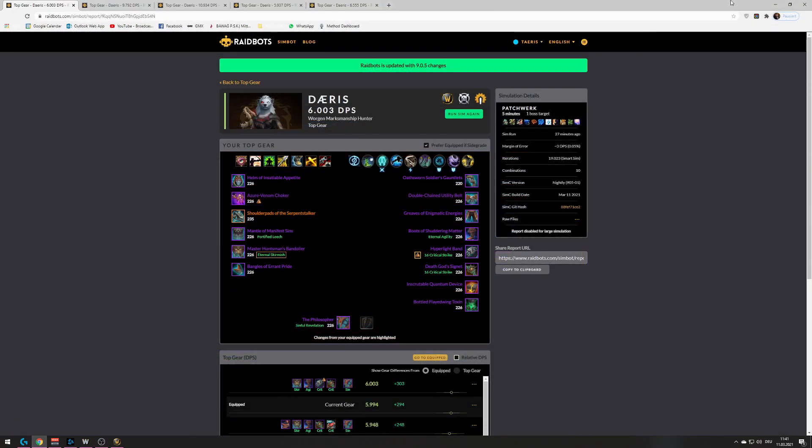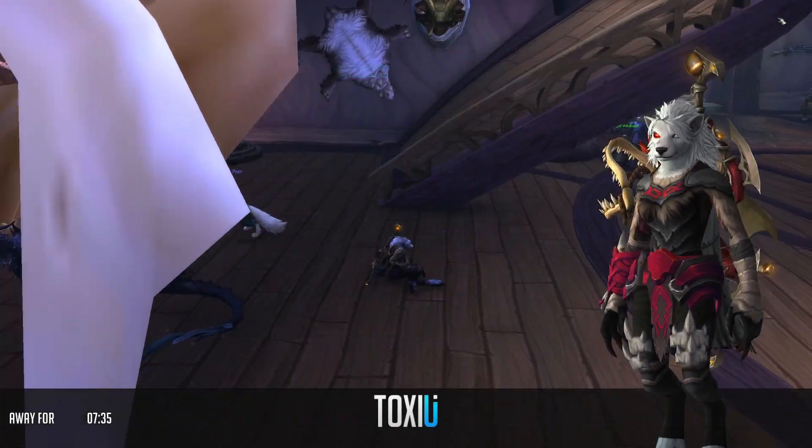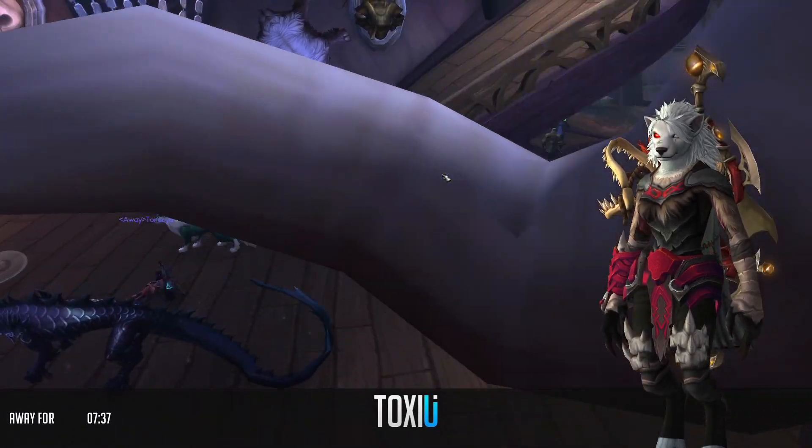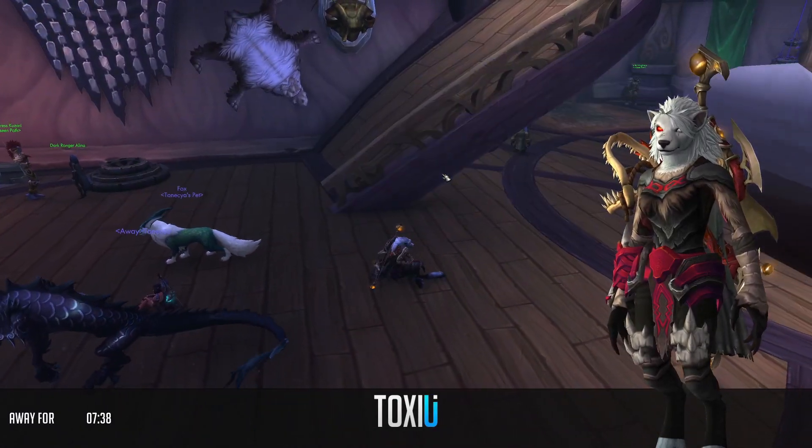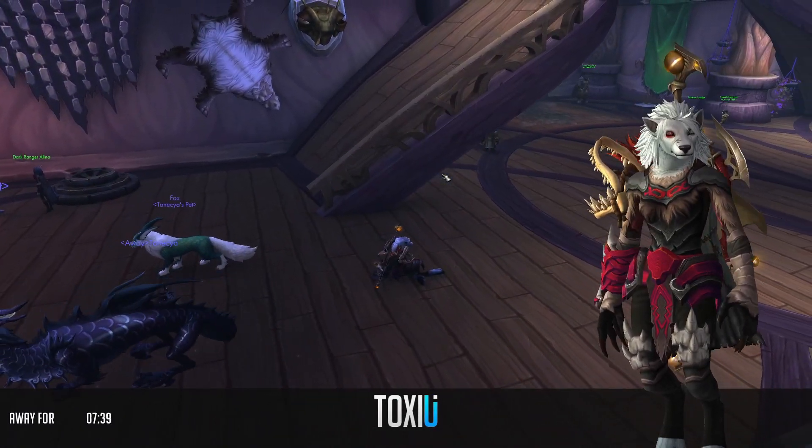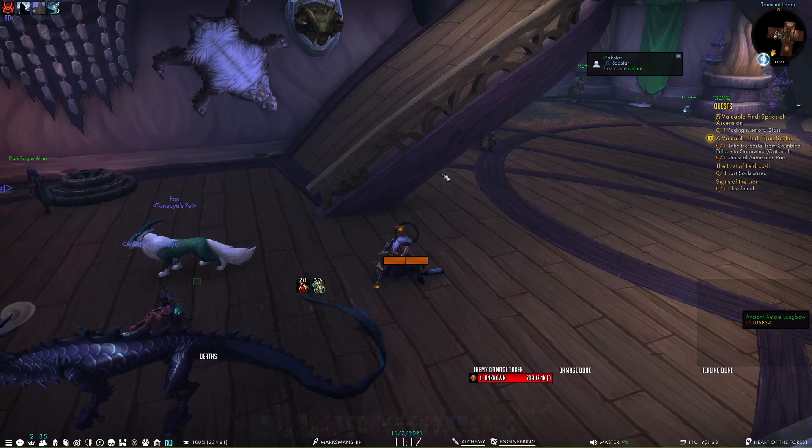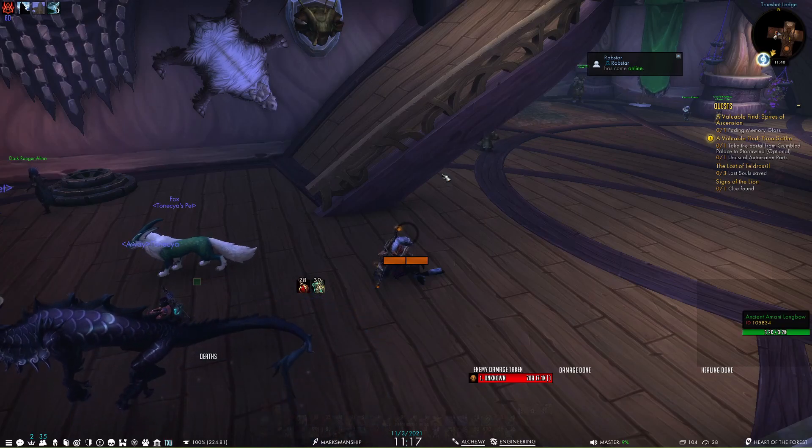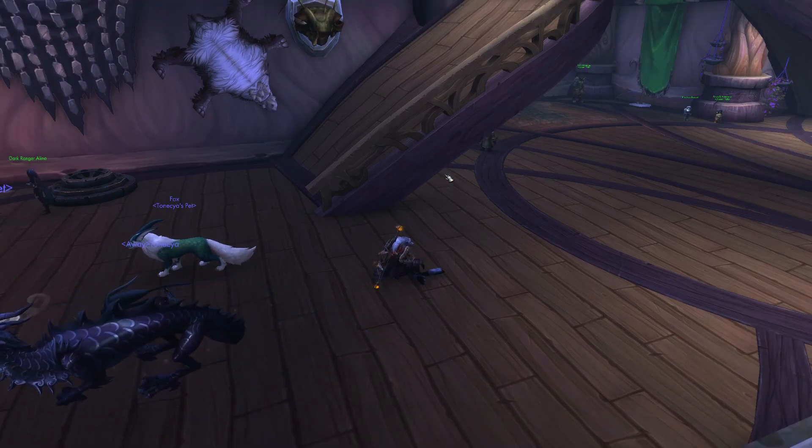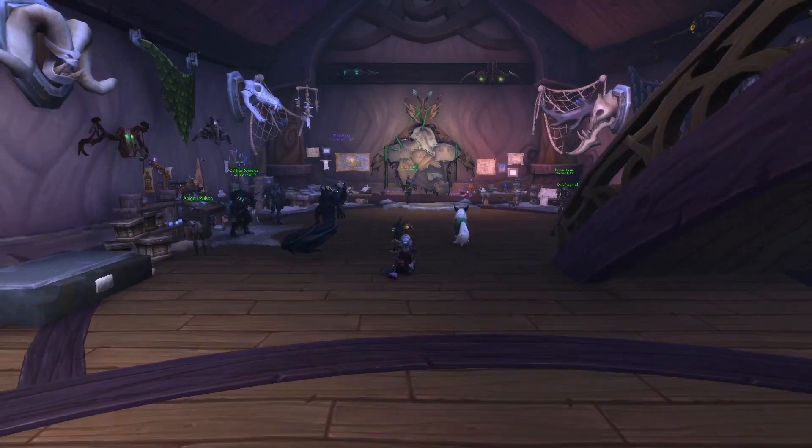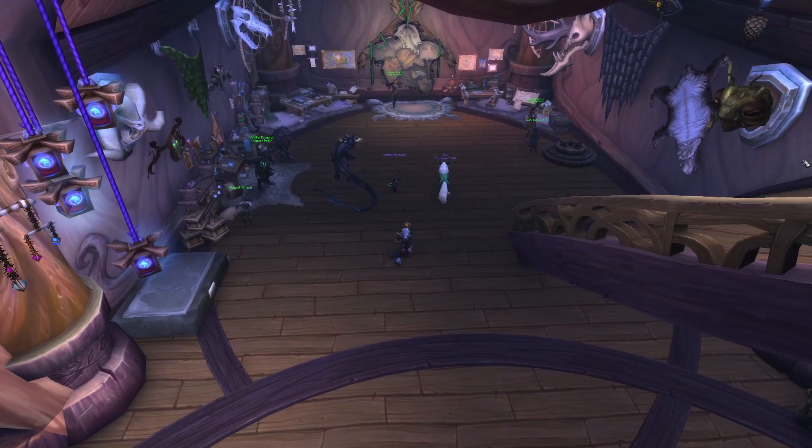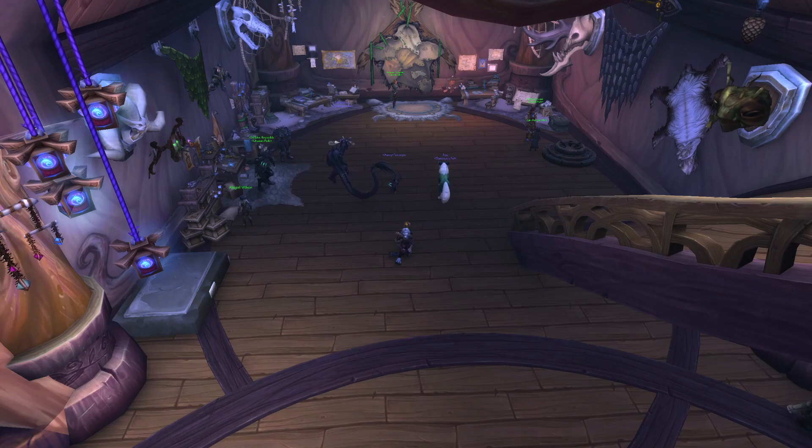Alrighty. I think I covered all what I wanted. Look at us, already in the screensaver. Okay. So, thank you everyone for tuning in. Gonna see you in the next one. Bye.